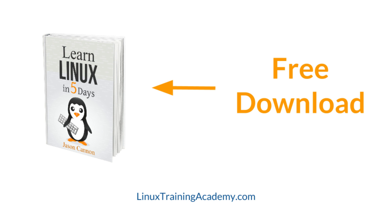If you found this quick tip helpful, then click the link on this video to download Learn Linux in 5 Days for free. It's packed with dozens of Linux tips designed to help you learn Linux the right way. It's also a great refresher for experienced Linux users too. Again, click the link on this video to download your free copy today. Thanks.